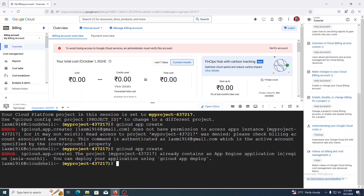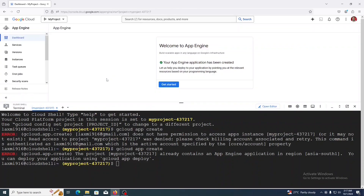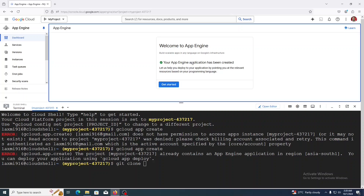I have already created an App Engine application in the region Asia South 1. If you are creating the project for the first time, it will ask in which region you want to create the App Engine application and provide a list of options to select your nearest region. Now we have set up everything to deploy a cloud application. Go to the App Engine dashboard — your App Engine application has been created. If you haven't created one yet, it will show an option to create a new application. After creating, refresh the page and you will see a screen like this, then click 'Get Started'.